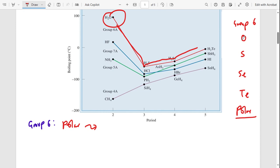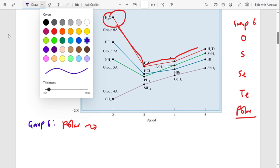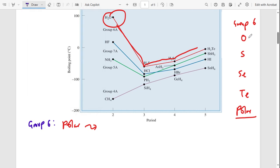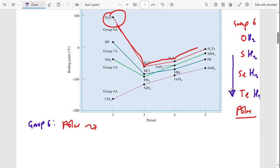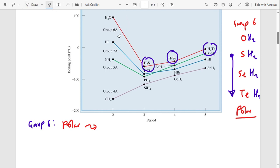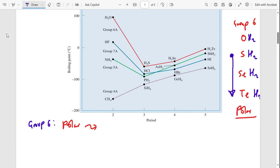We are attaching hydrogen to each group six element — H₂O, H₂S, H₂Se, H₂Te. The boiling point should increase going down the group, but water shows a discontinuity: it was supposed to have the lowest boiling point, but that is not the case. What explains this abnormality is hydrogen bonding — water forms an extensive network of hydrogen bonds.